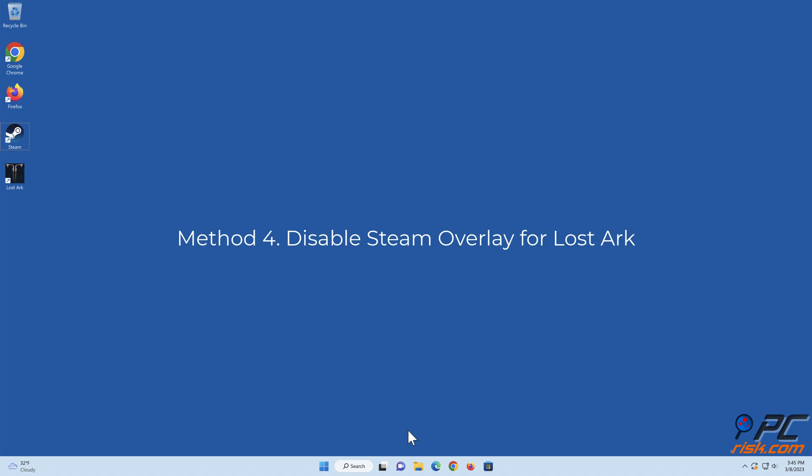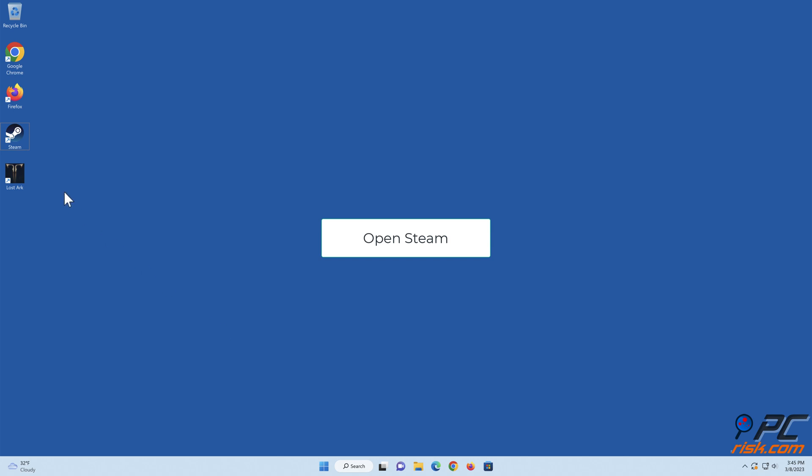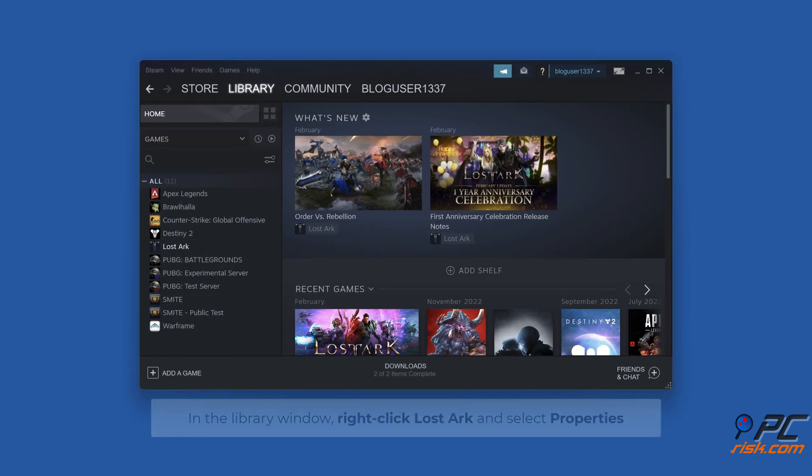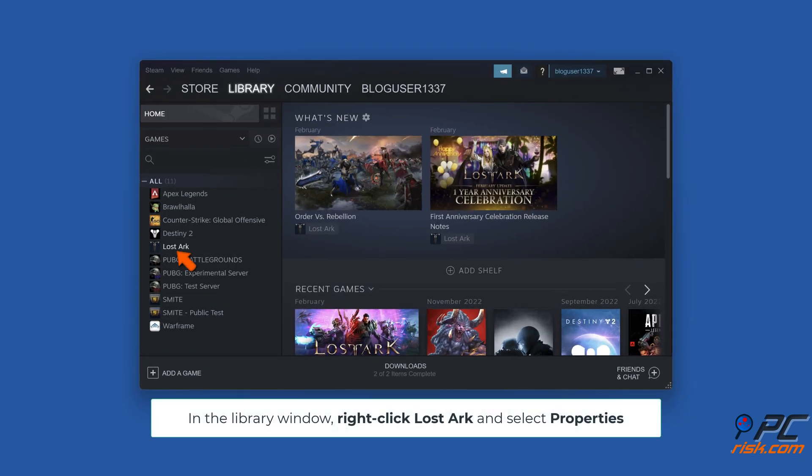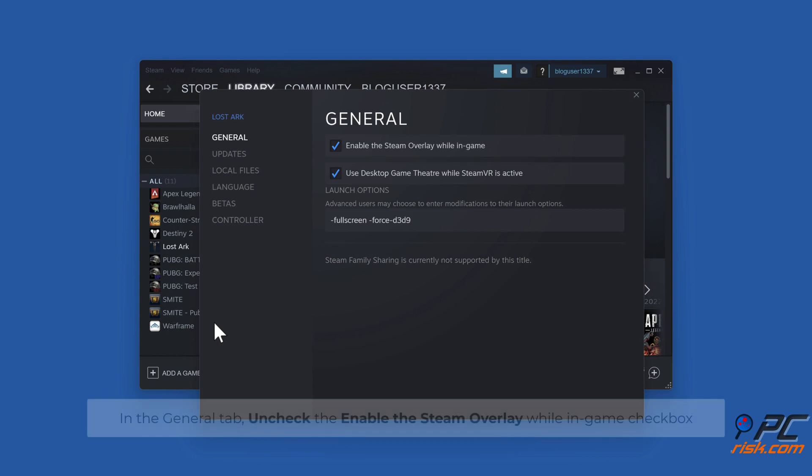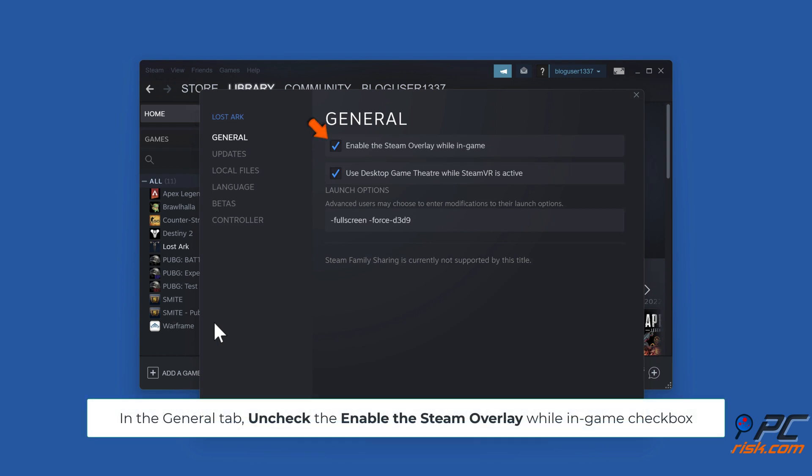Method 4. Disable Steam Overlay for LostArc. Open Steam. In the library window, right-click LostArc and select Properties. In the general tab, uncheck the Enable the Steam Overlay while in-game checkbox.